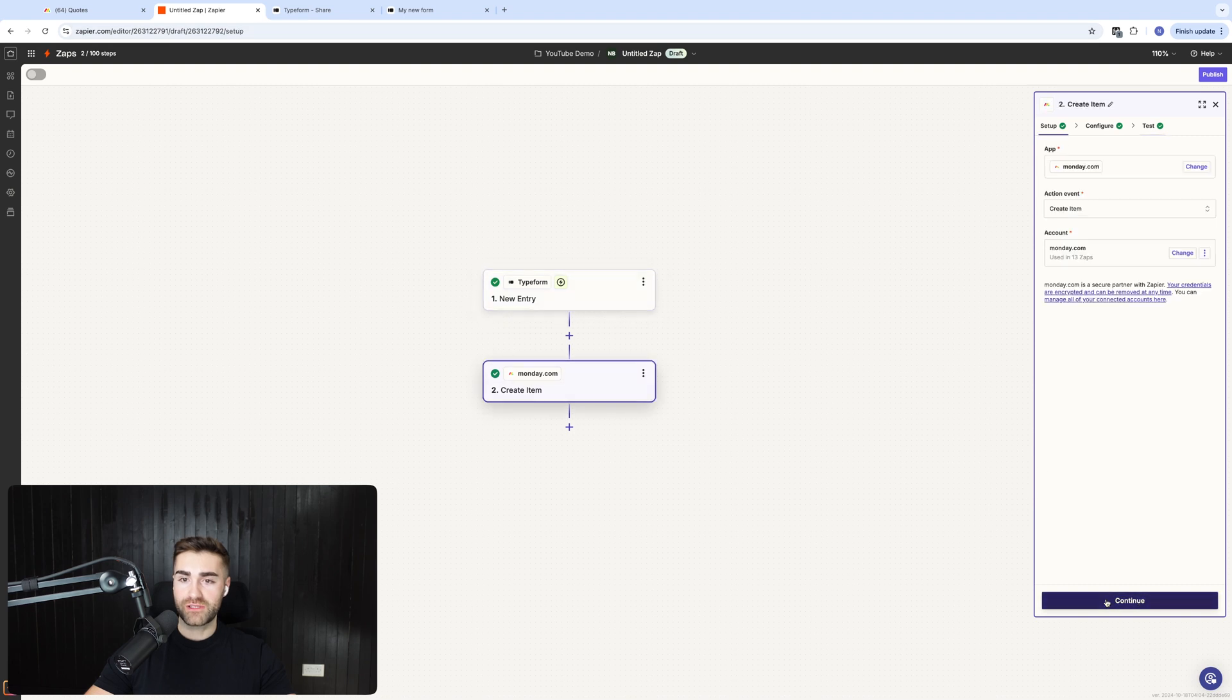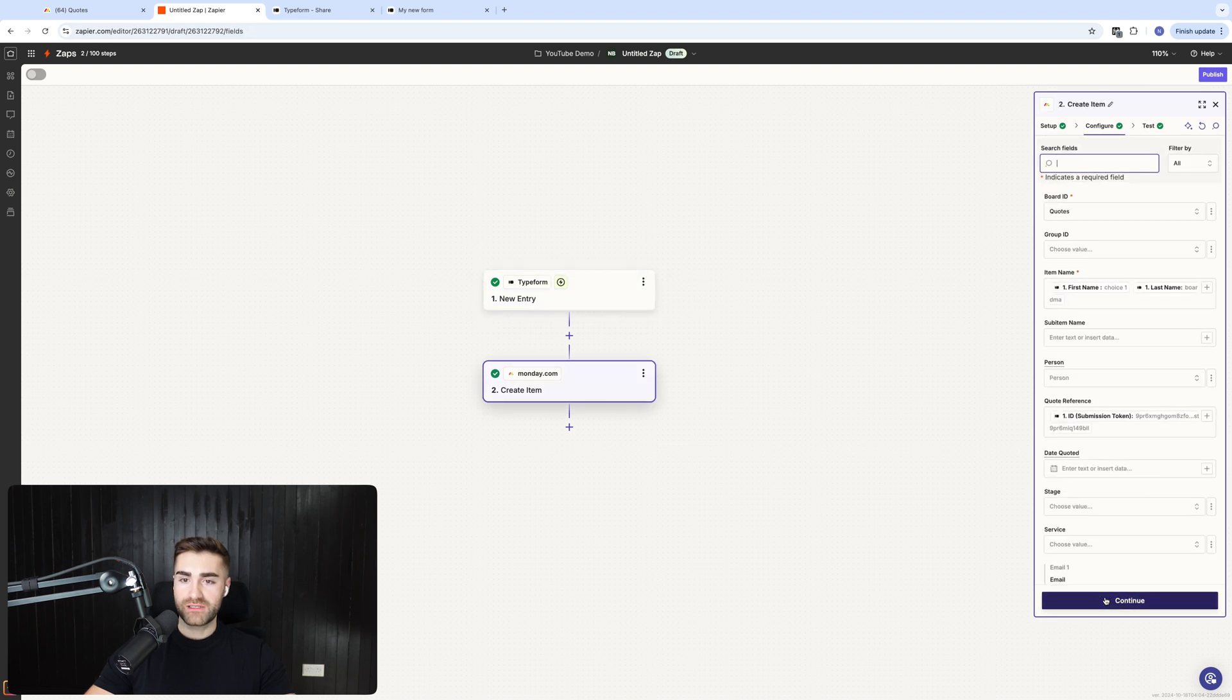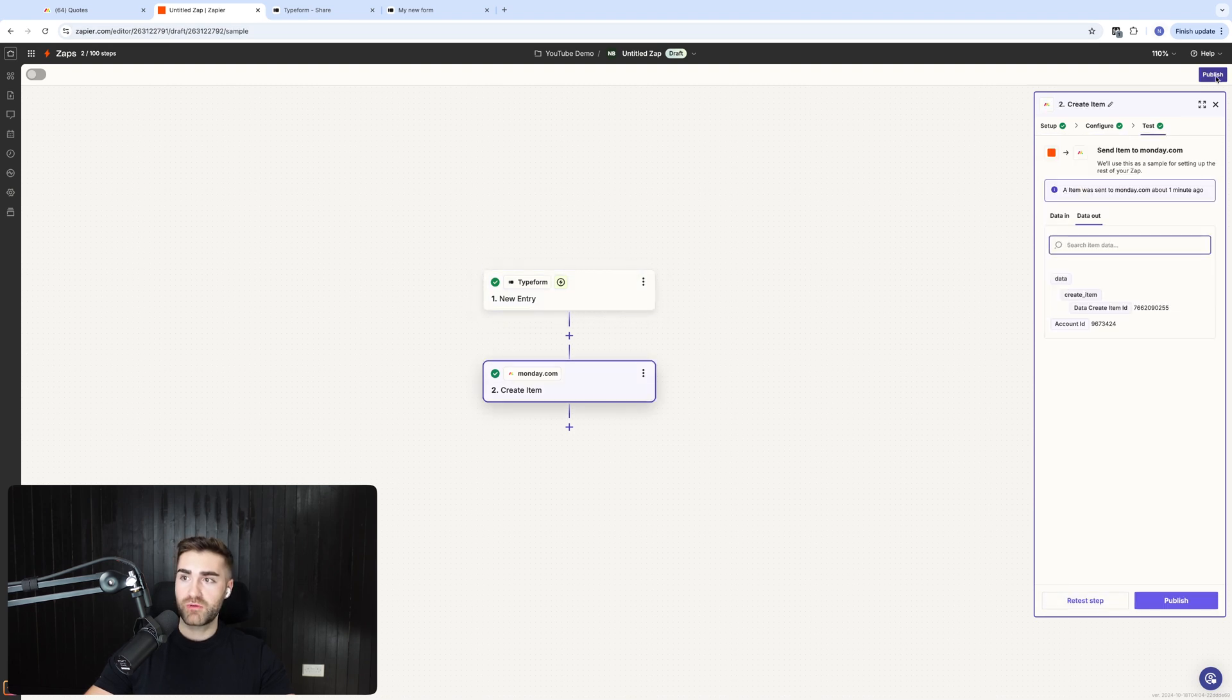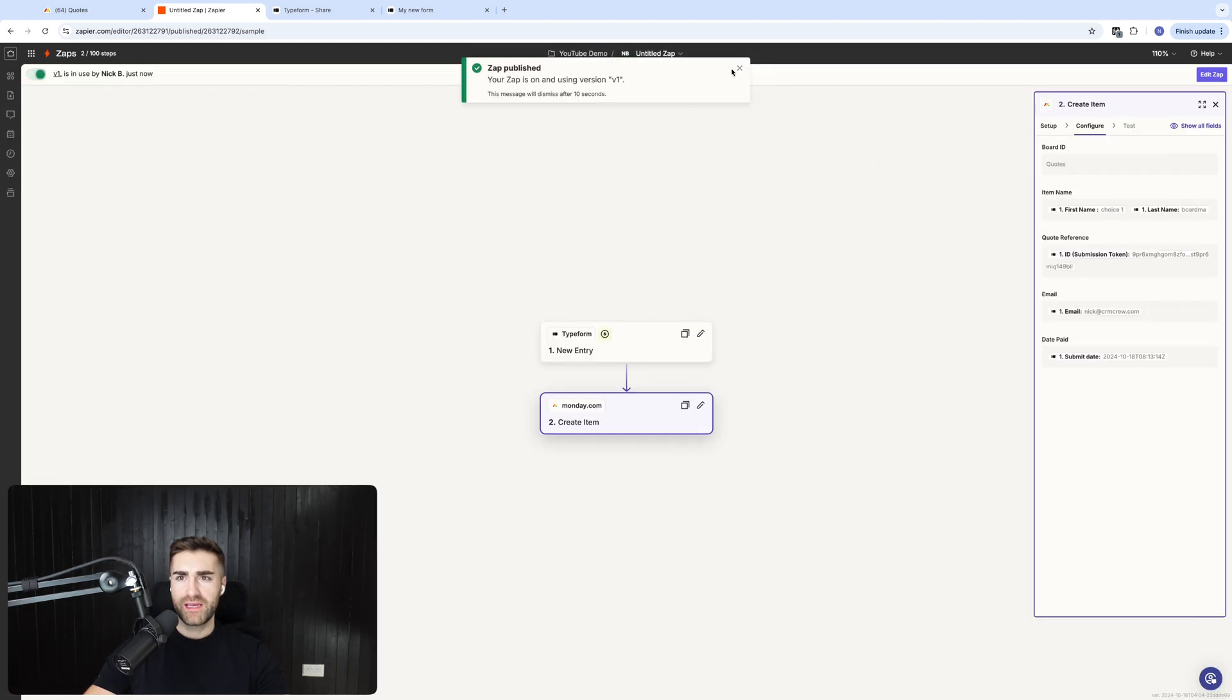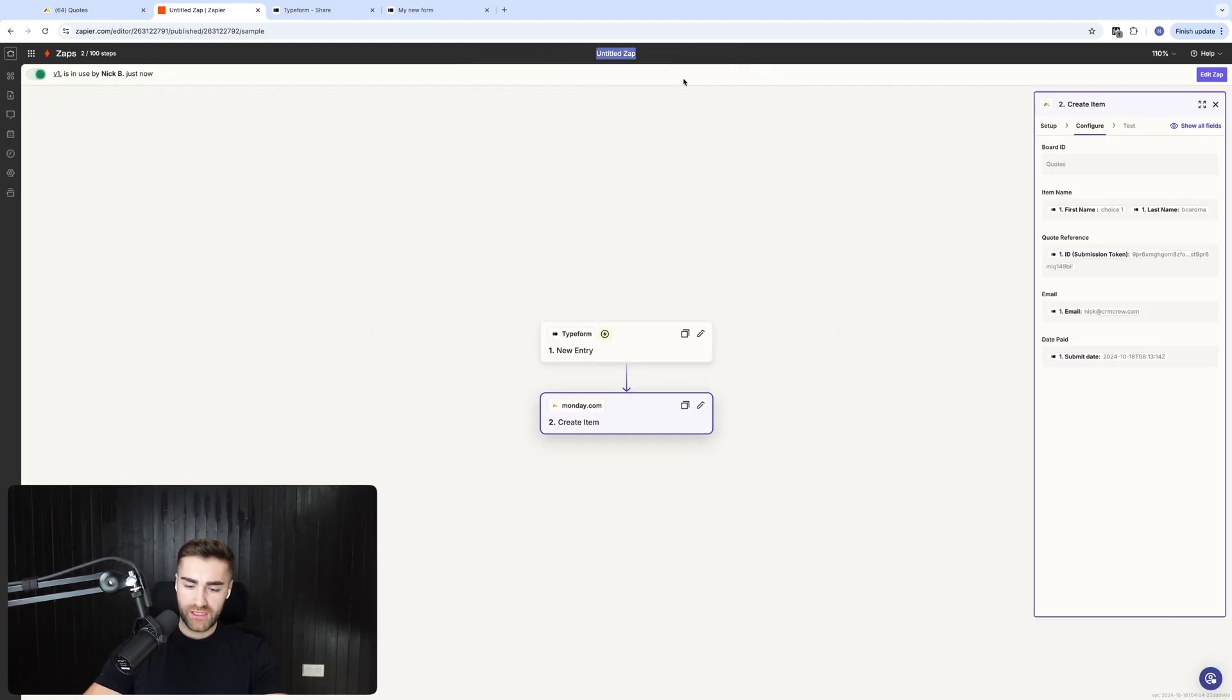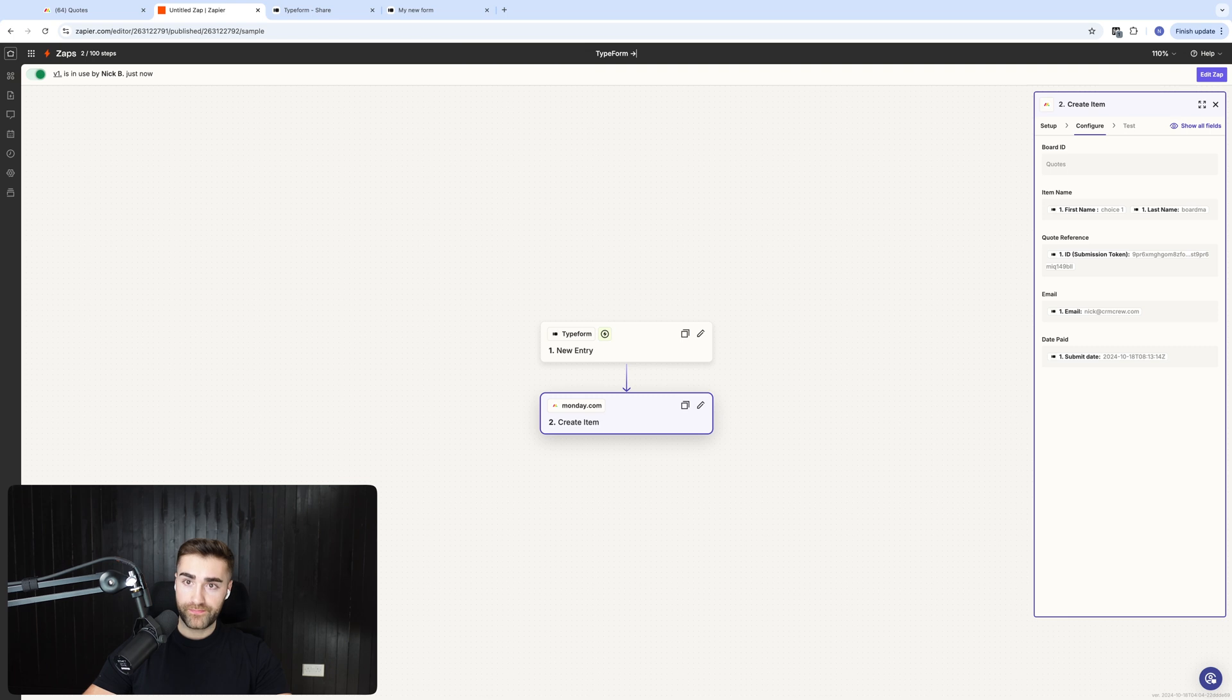And then once you're happy, just go ahead, press continue, press continue, press publish in the top right hand corner. However, what I would recommend doing is renaming your zap. So it's type form to monday.com quotes. And that's it.